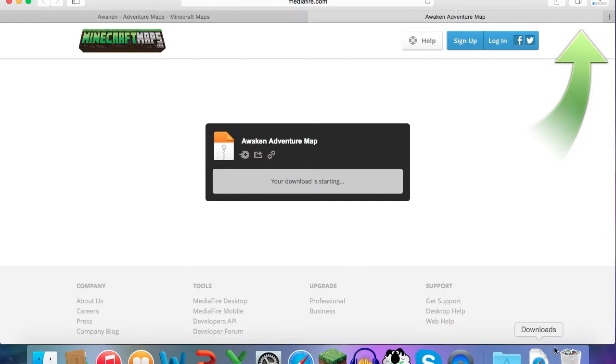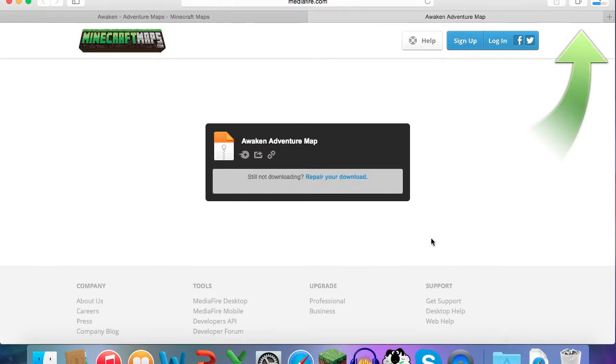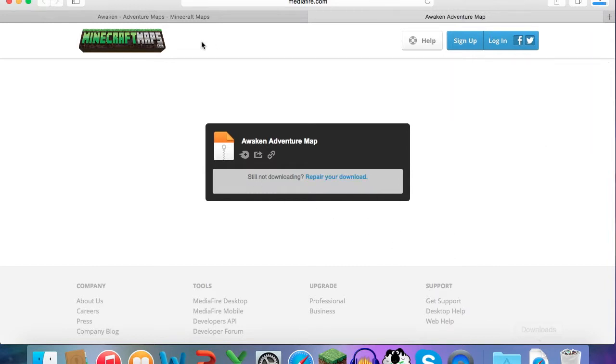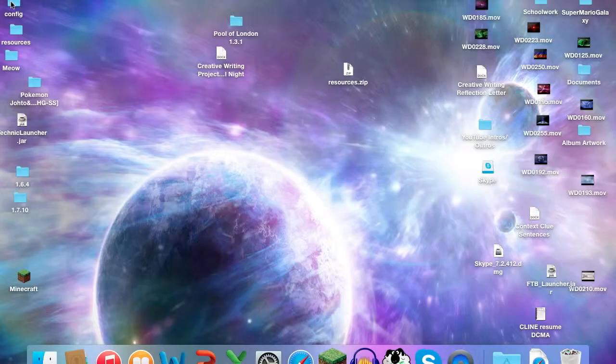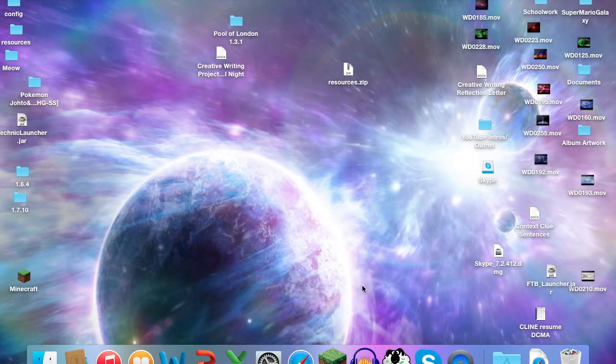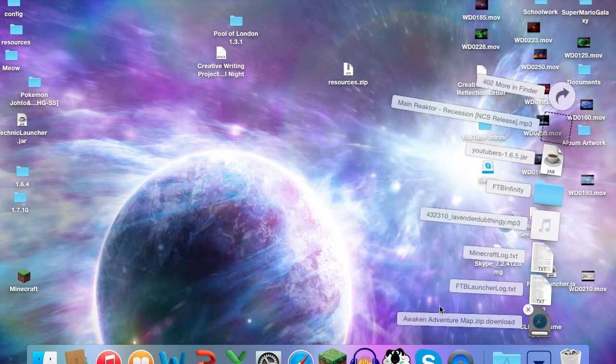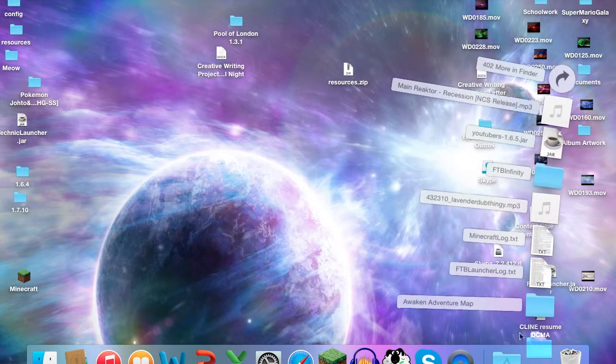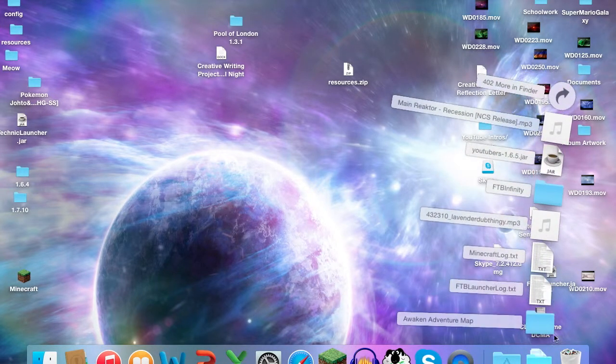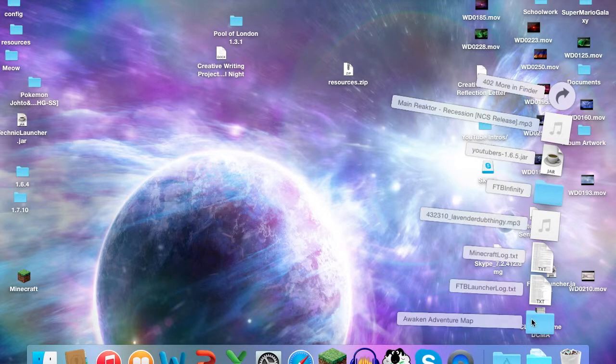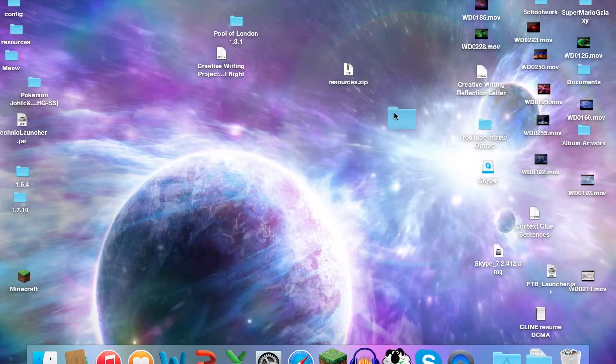So I just click Download here and then it's showing up in the bottom right-hand corner where I have my downloads. If it's not downloading, click it again and it will download, but it's fine. So X out of this once this finishes downloading. See, it says Awaken Adventure Map. Take it and drag it and drop it on your desktop.